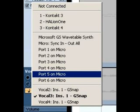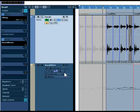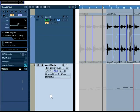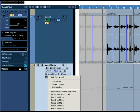And so, this is vocal track 3, insert 1, which is G-Snap. Now, if you look here, these are all insert effects, and this is insert effect number 1. So, I'm sending to that particular G-Snap instance.